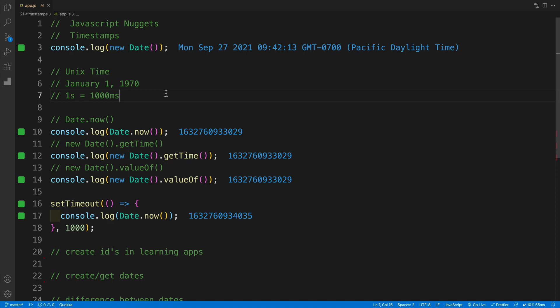Today's topic is going to be timestamps. While working on one of the node projects, I had to utilize timestamps. Once I was done, I realized that it would be a great addition to this series as well.